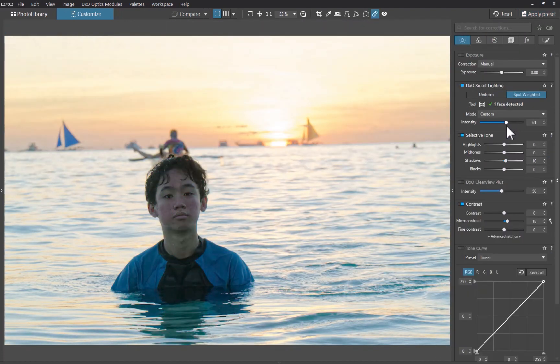So those are the four tools for correcting backlit images. Next, let's look at a slideshow comparison of edits I've done with each tool. At the end, I'll tell you which one is the best to fix backlit images.